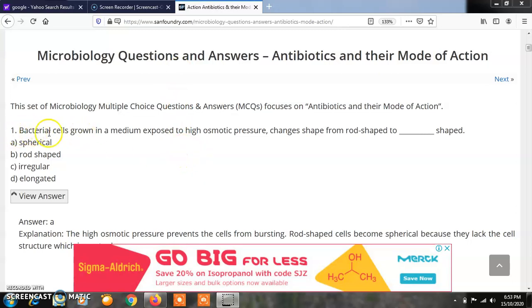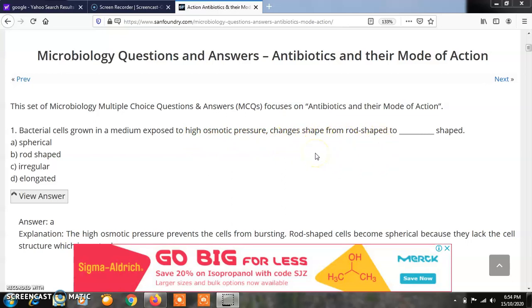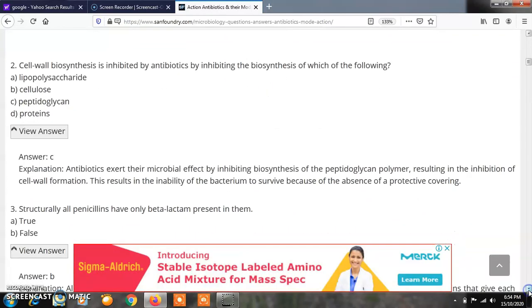Question 1: Bacterial cells grown in a medium exposed to high osmotic pressure changes shape from rod shape to which shape? Options: A) Spherical, B) Rod shape, C) Irregular, D) Elongated. The correct answer is A, spherical.